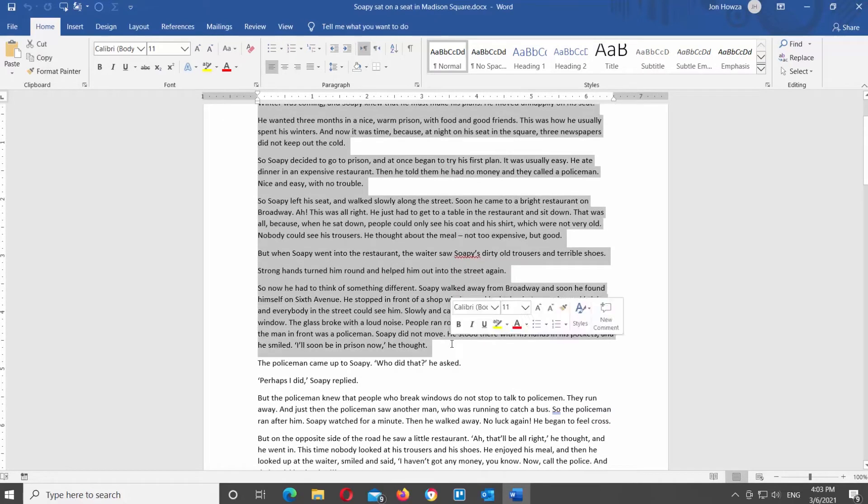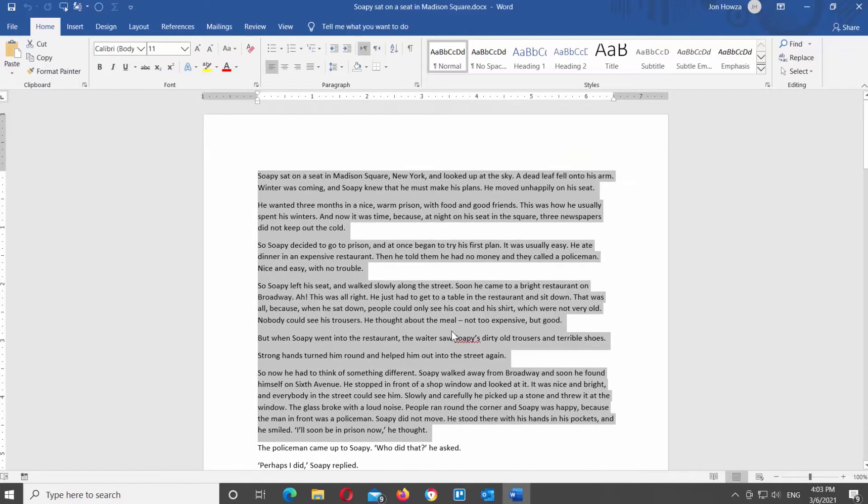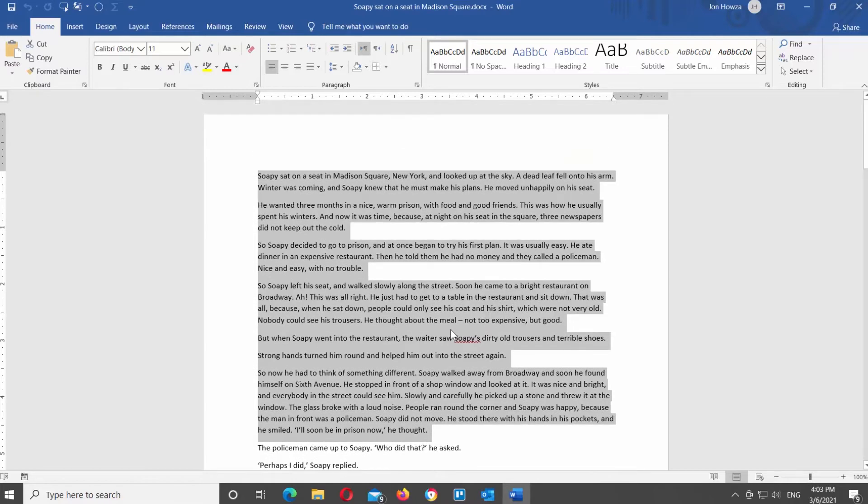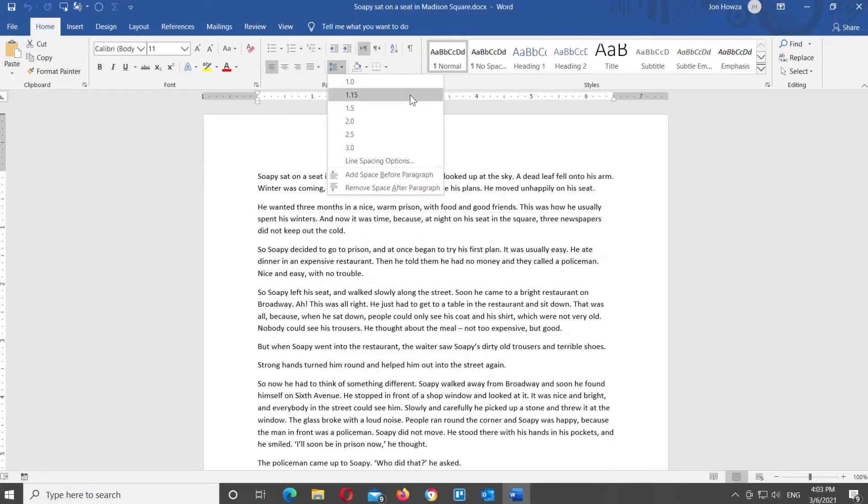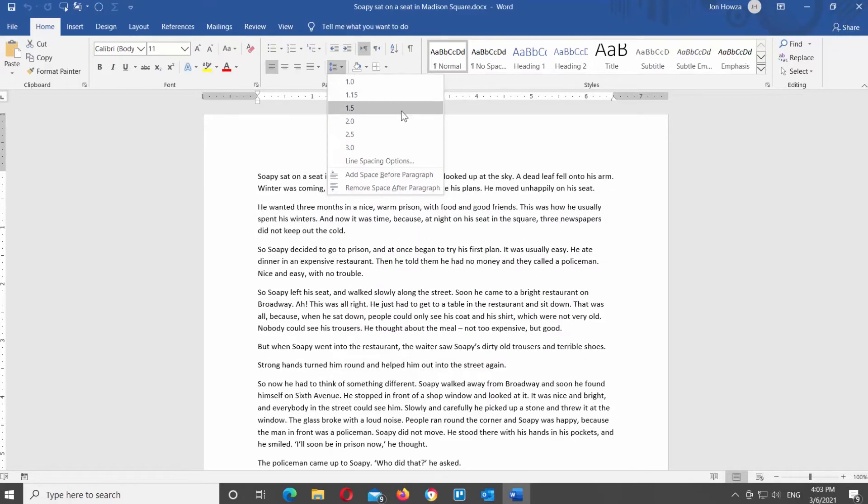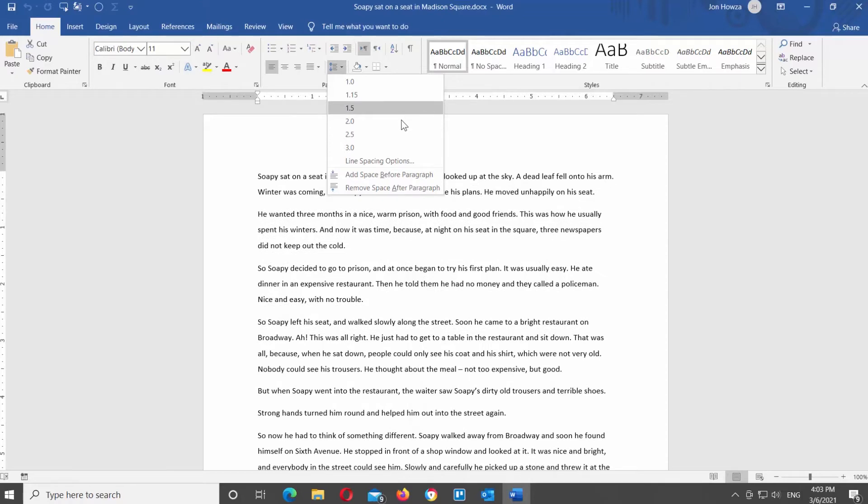Select the text that you need and go to Home tab. Look for the paragraph block. Click on the line spacing icon. You will see a list of options.